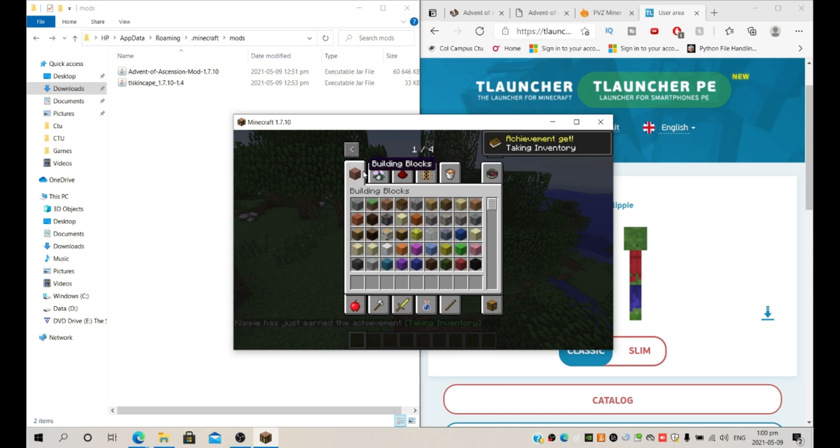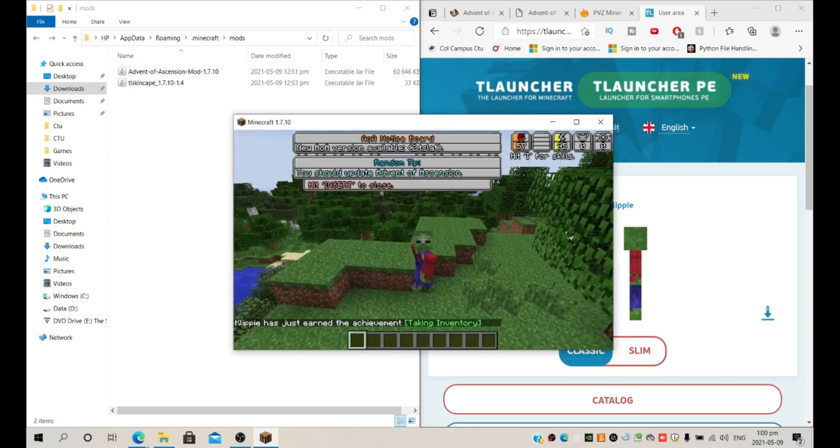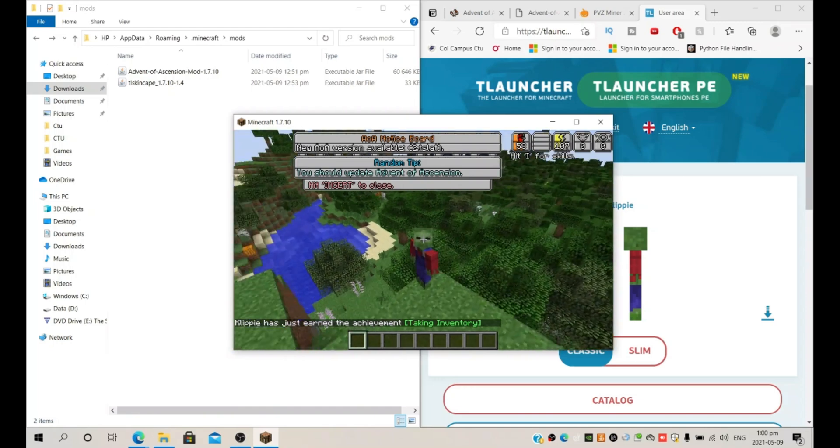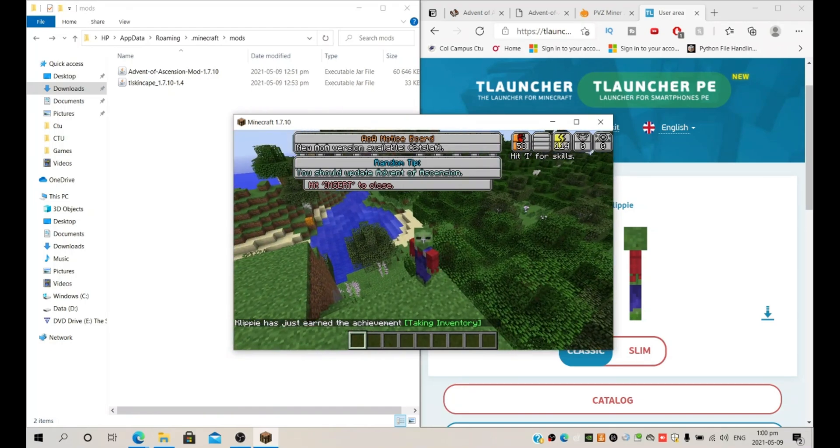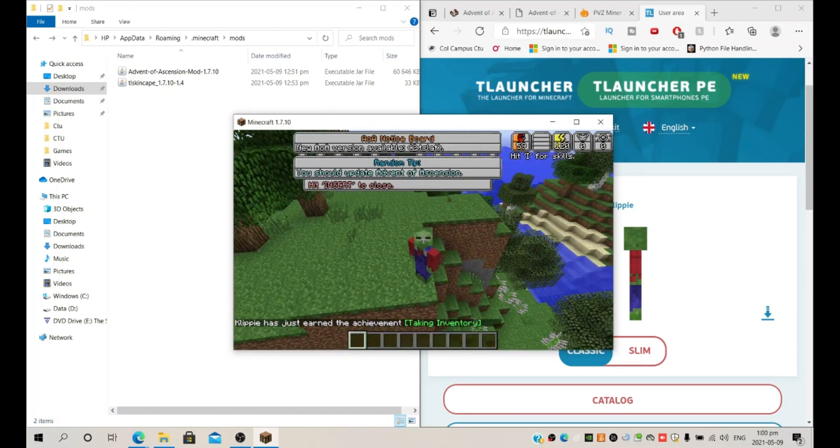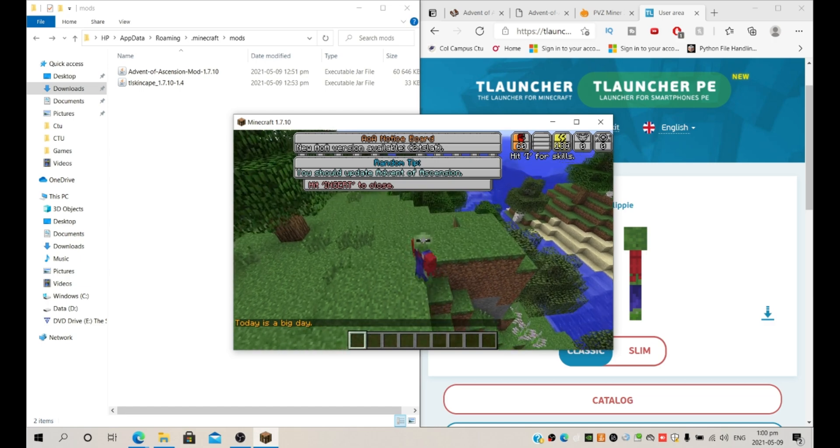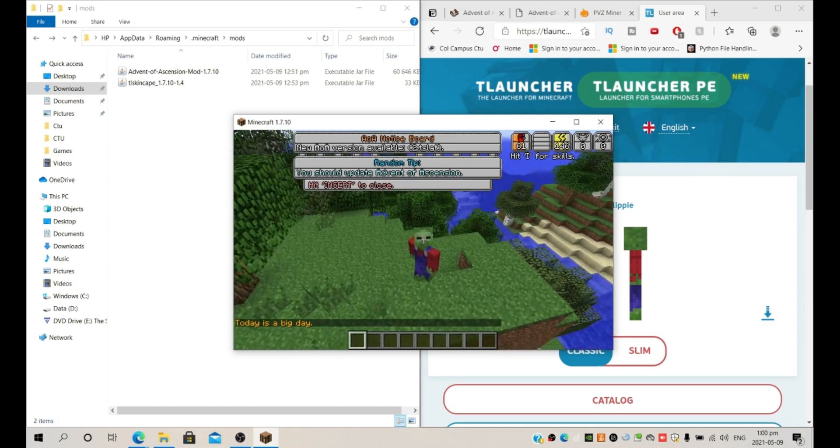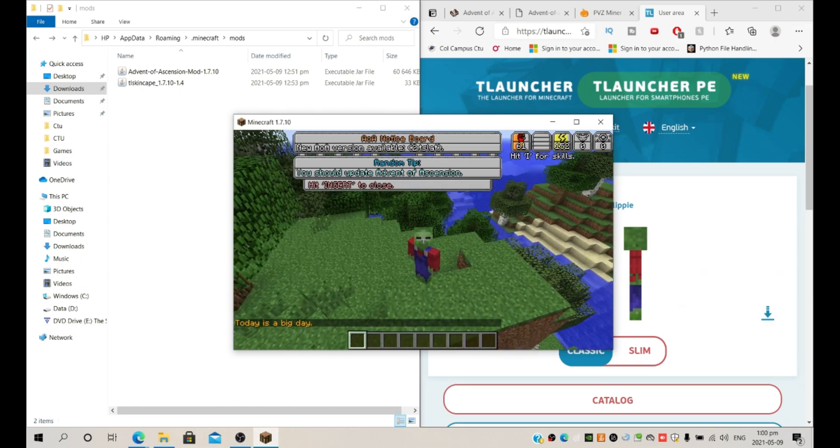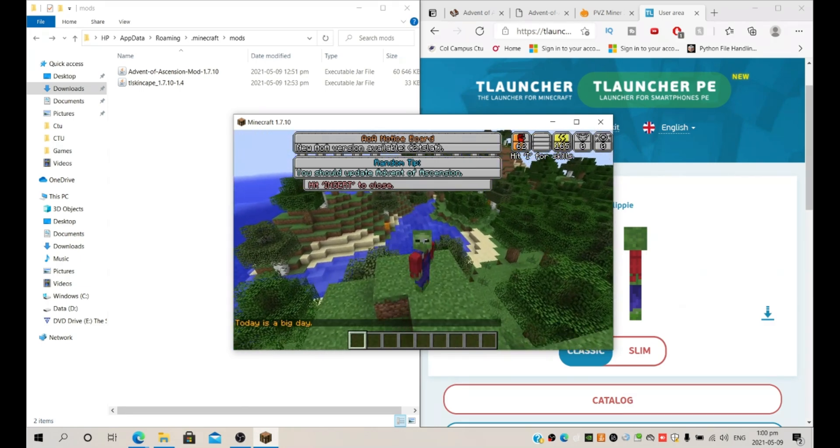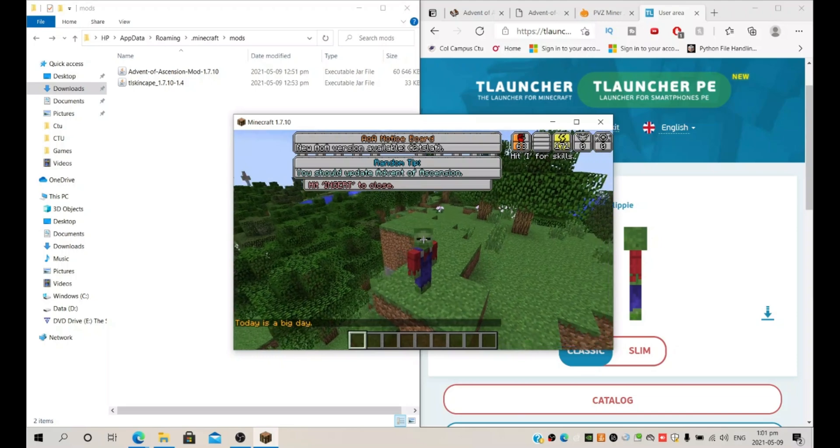So for some reason my skin Klippi doesn't work like this because the skin of mine is like, I created it on a weird site so it's like a bit bugged. But I will fix it sometime. Today is a big day.